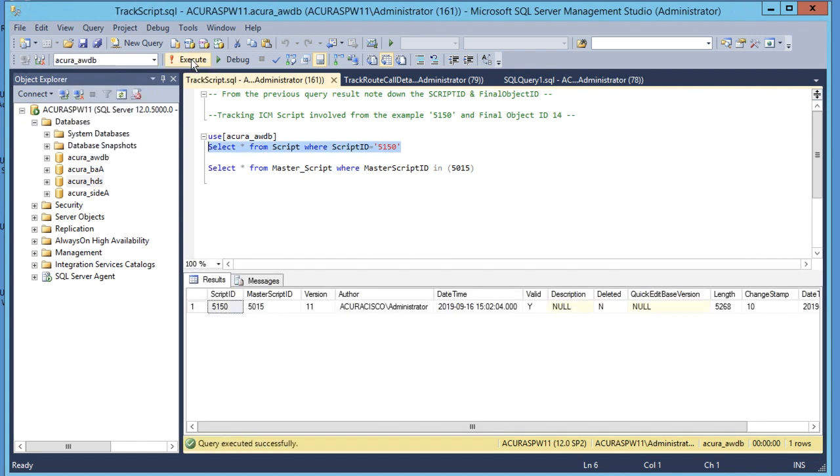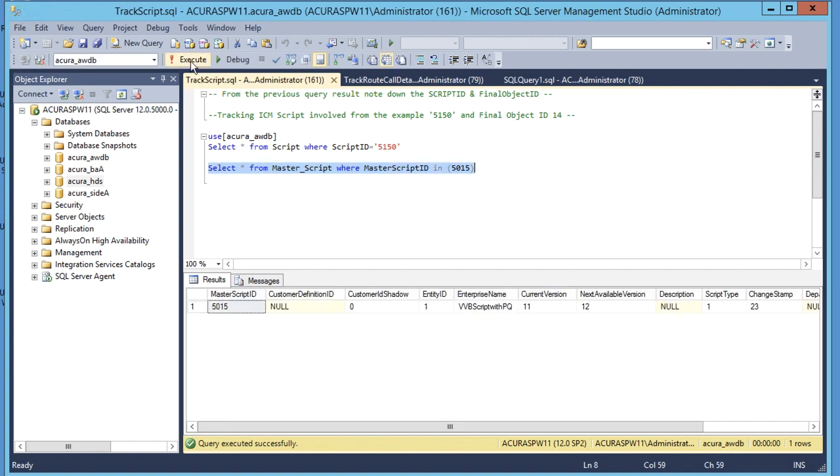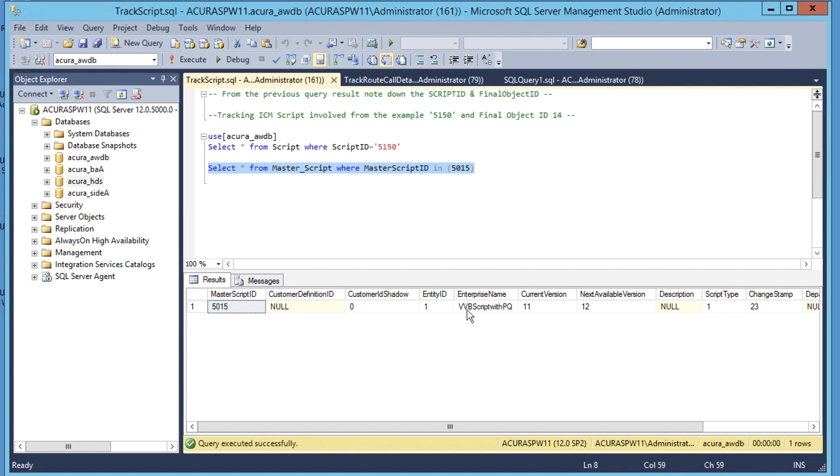Select this query and remember you execute this query against AW database. Click on run. Execute the query. The output will give you the master script ID. Run another query with masterscript ID and click on execute.